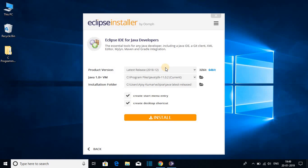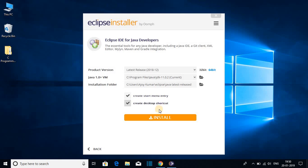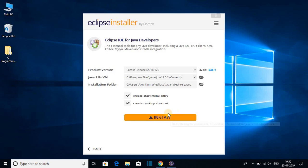Here you can see it will automatically detect your Java version and your installation path. And this is the installation folder where Eclipse is going to install. After that you can check this box to create desktop shortcut or you can create start menu entry. So let me check this box and let me click on install.